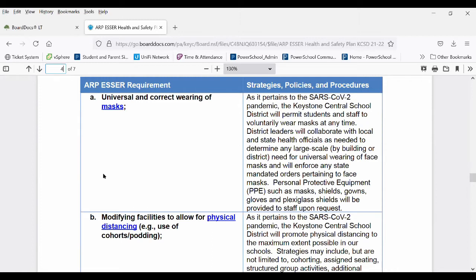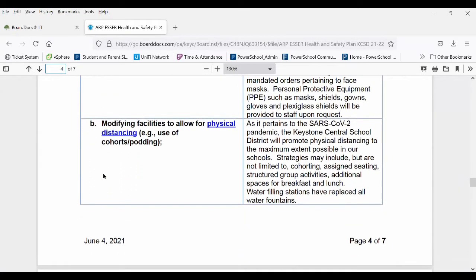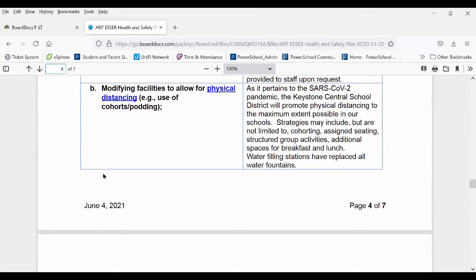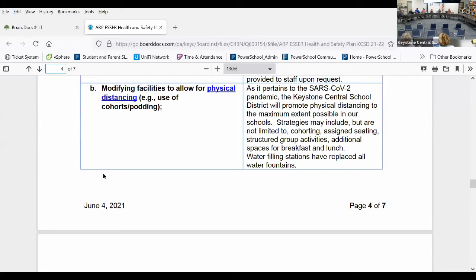The next component is modifying facilities to allow for physical distancing. We're going to promote physical distancing to the maximum extent possible in our schools. That does not mean we are guaranteeing six feet of physical distancing — some of the latest things from the CDC include three feet two inches as the recommended space. We cannot have all of our students in our schools and maintain six feet of distance at all times.